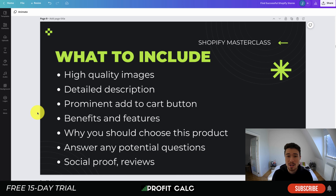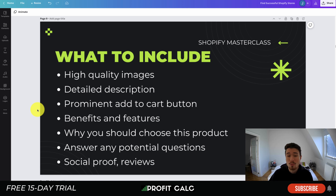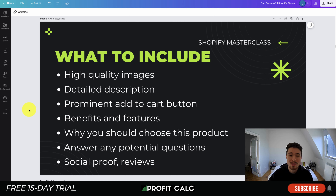Make sure you have a prominent add to cart button so it's easy for the customer to know what action to take next. You also want to answer any potential questions: how long does shipping take, what are the product dimensions, can I return this, are there exchanges? Address all of that on the product page. Additionally, include social proof and reviews — show customers that the product is real and that others enjoyed it. Customers can post photos, giving a better idea of what the product looks like in real life, since products can sometimes look different than the photos suggest.